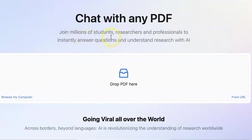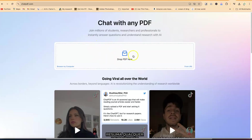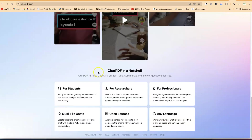Join millions of students, researchers, and professionals to instantly answer questions and understand research with AI. You can just go ahead and drag and drop your PDF files, or you can browse from your computer or from any URL where the PDF document is located. For this tutorial, we're going to directly bring in from my computer. But let's also look at some of the things you can do with ChatPDF.